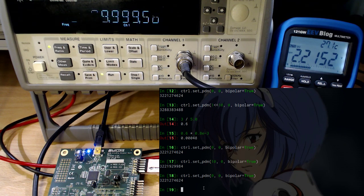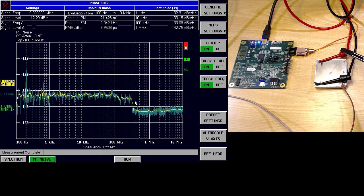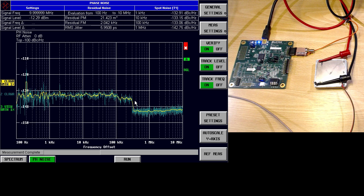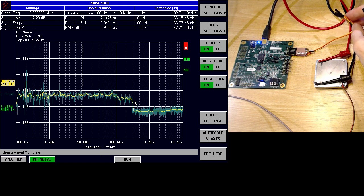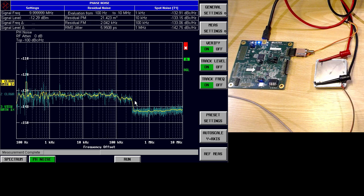Now we're going to test the phase noise influence of driving with this circuit versus leaving the OCXO floating or driven from a simple resistor divider. The FSQ8 has a specialized phase noise application. I configured it to sweep from 100 Hz to 10 MHz. First, I'll take a reference measurement with the FSQ8 input disconnected, to get the noise floor of the instrument, which will show as trace 3.